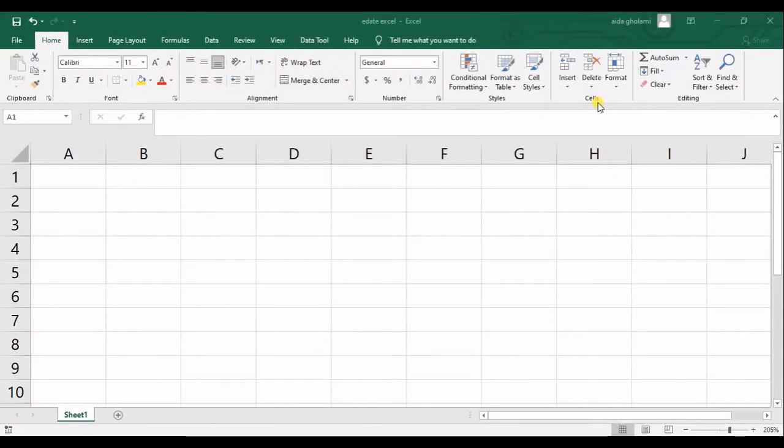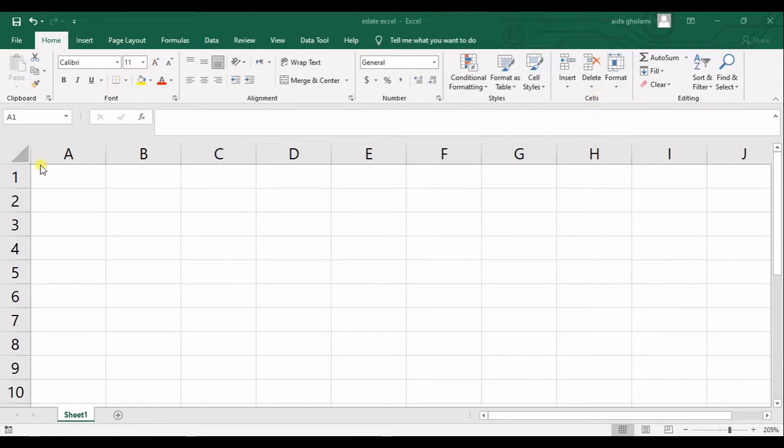Hello everyone, this is Aida Qolami from AgriMetsoft Research Company and in today's video I'm going to teach you how to use the EDATE function in Excel.